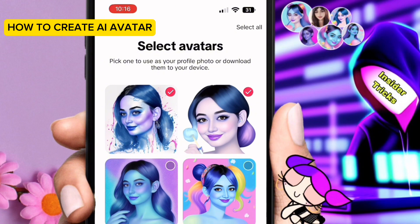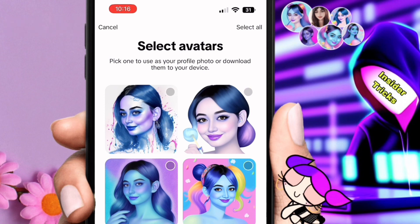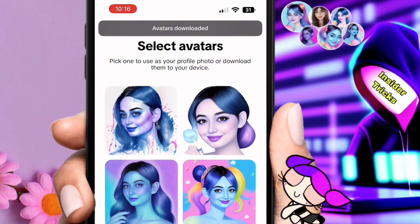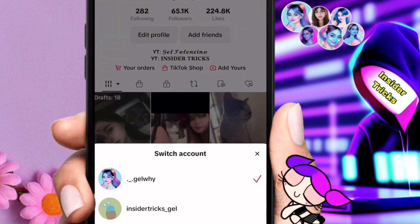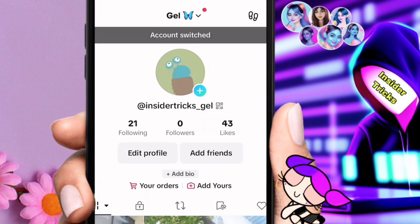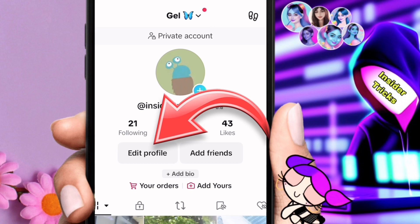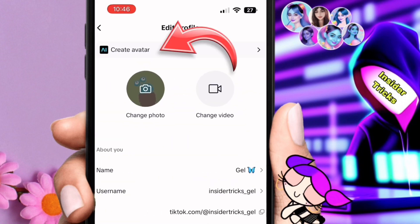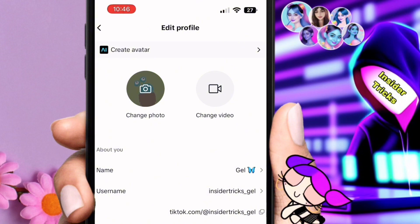For today's video, we're going to have another quick tutorial and I will teach you how to create a TikTok AI avatar. If you're interested, just keep on watching. Just open your TikTok app and click 'Edit Profile,' then click 'Create Avatar' — AI Create Avatar.